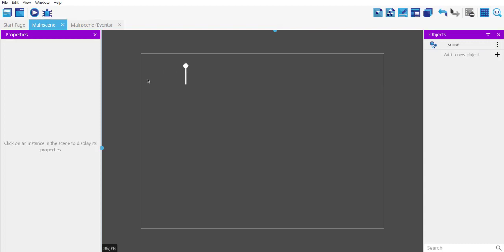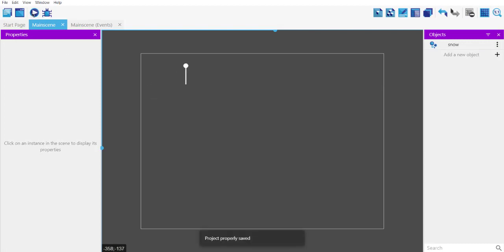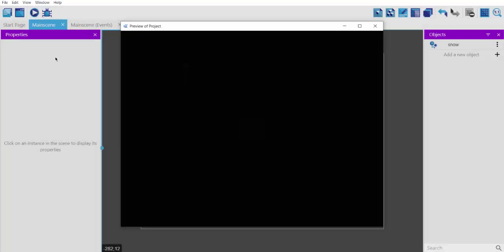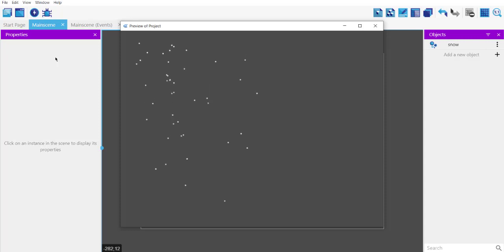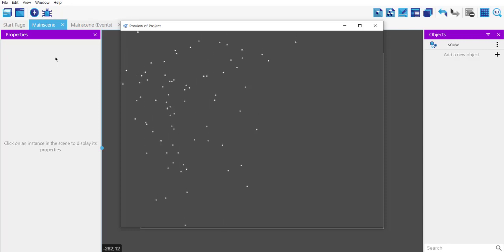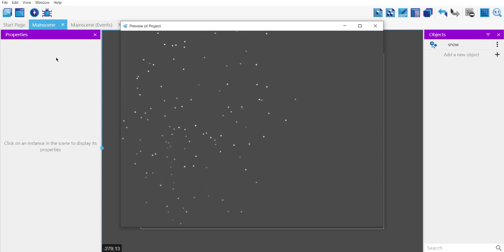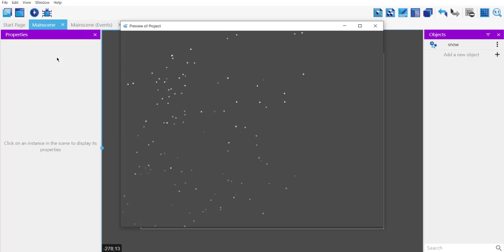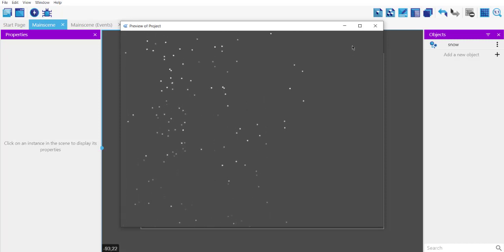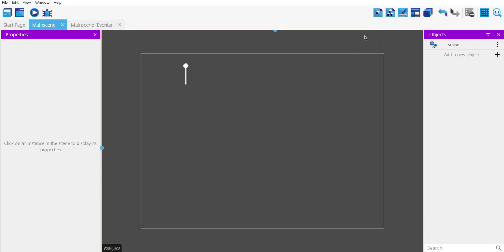Right, okay, now let's save this and let's see how much can be extended, and here we go. Okay, so you get the idea how to create snow using GDevelop.